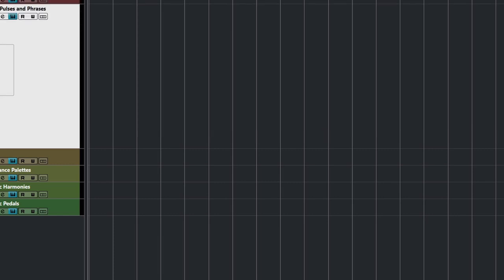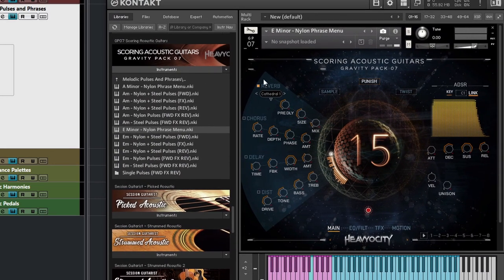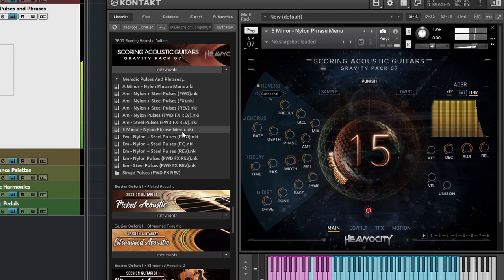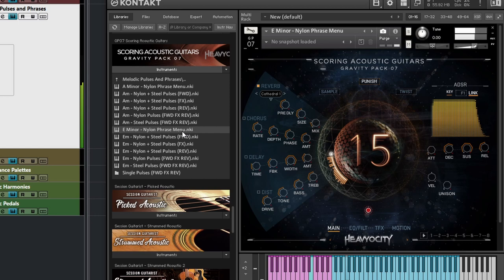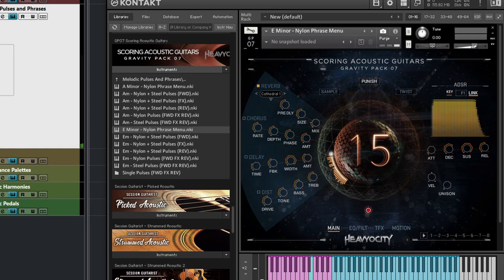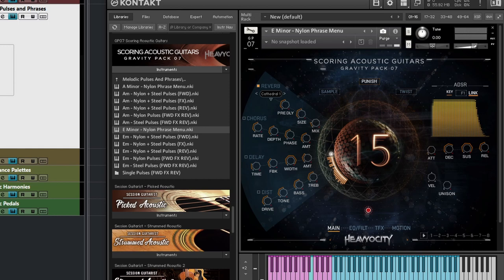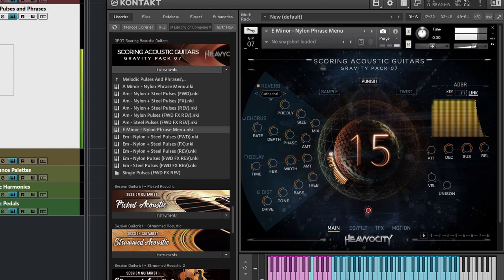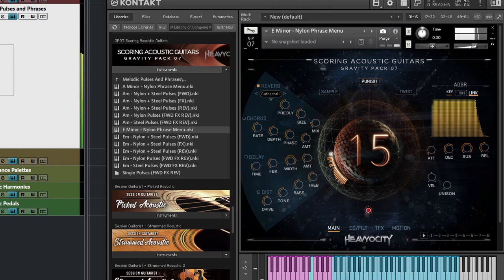Let's look at the next folder, which in this case is Melodic Pulses and Phrases. And I've loaded up an E minor nylon phrased menu. And you heard it a little bit before by hitting different keys, you get very nice phrases. And all these samples are synced to my DAW basically. So if I speed up that tempo or lower it down, then the samples will follow that tempo beautifully. They are synced to the time, but not to the grid. So that means I can start these samples on different times and sort of get different rhythmical effects.